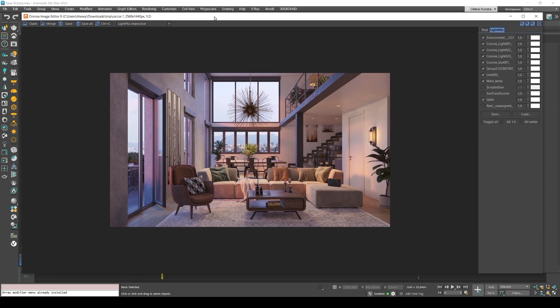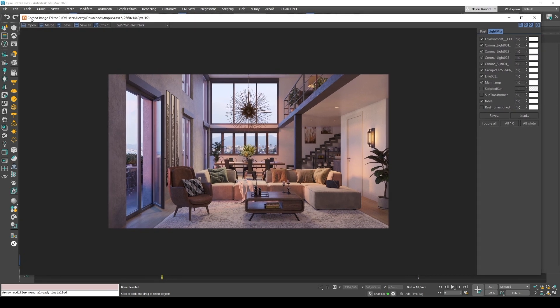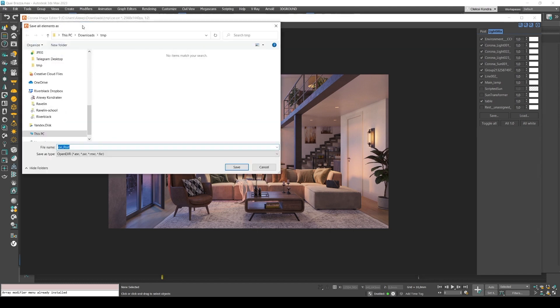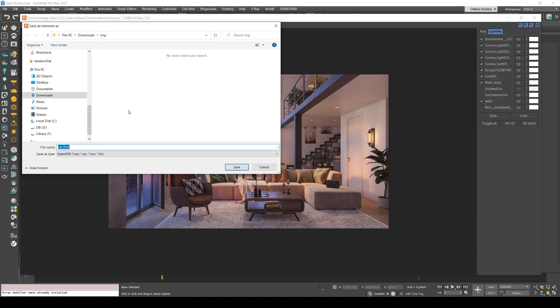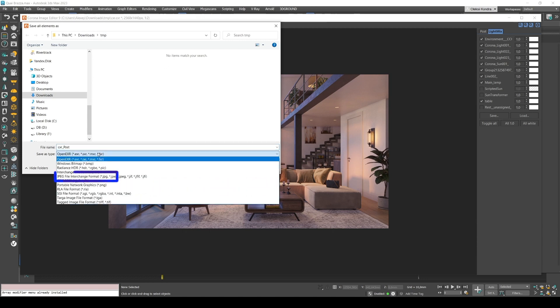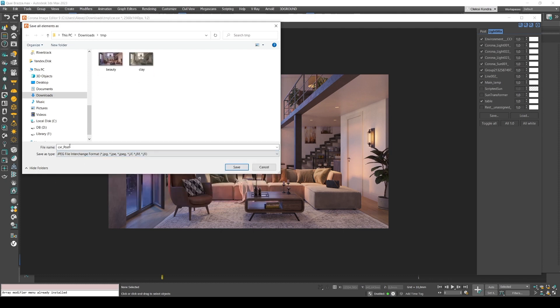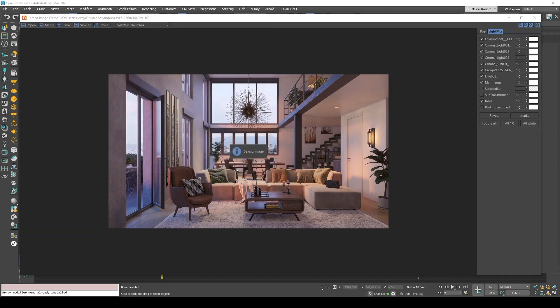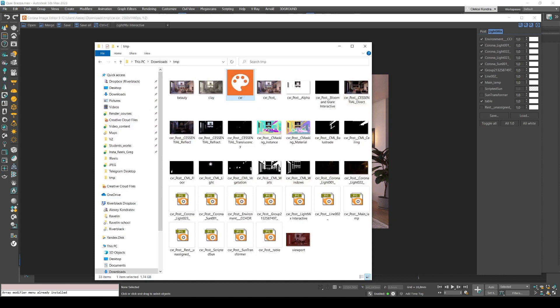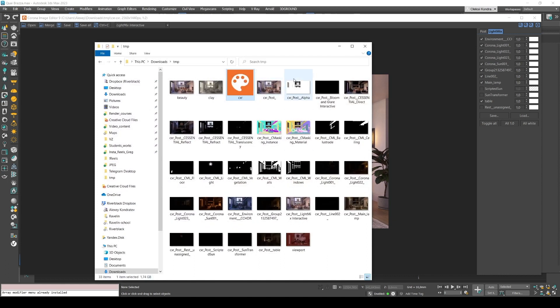Okay, so we're still in Corona image editor. We click save all and select the path where we need to save our files. Next we select the file type. JPEG is enough for me. Name the file and click save. Now make sure the files have been saved in the right folder.